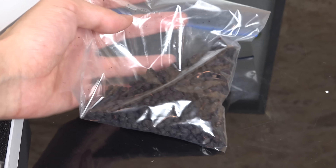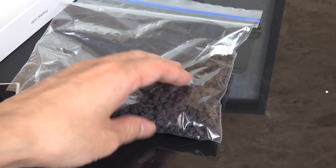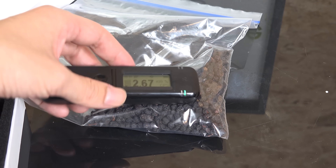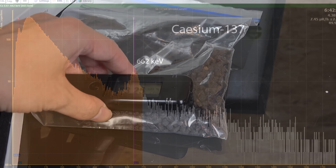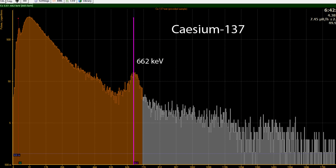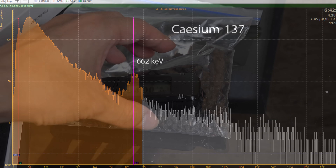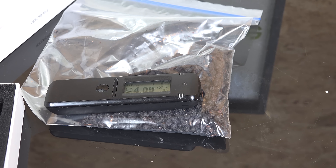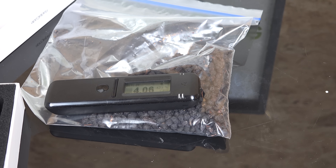These dried blueberries have detectable amounts of cesium-137 as shown by my Radiocode 103. I'd like to try and quantify just how much cesium-137 is there. The actual amount is extremely small as the background in my lab is around 4 counts per second, so we're not getting much more than that.